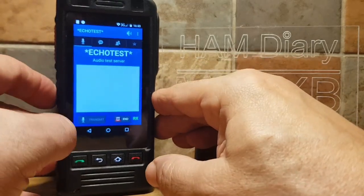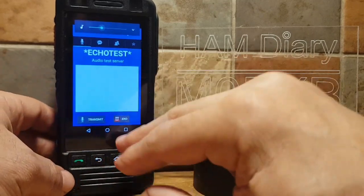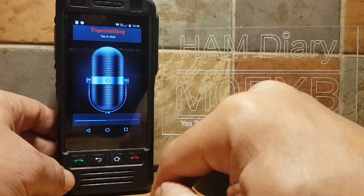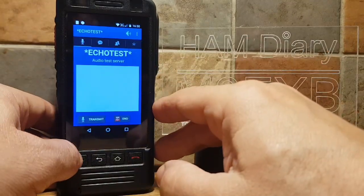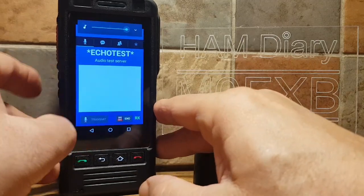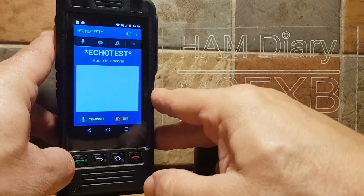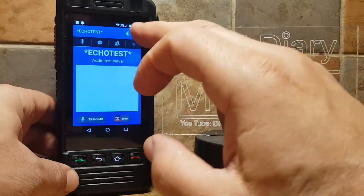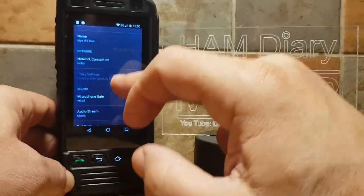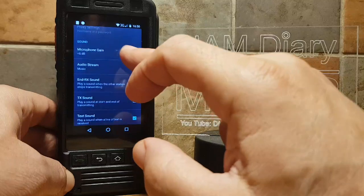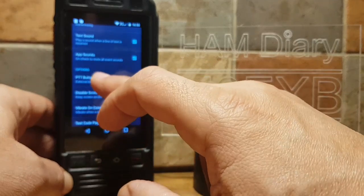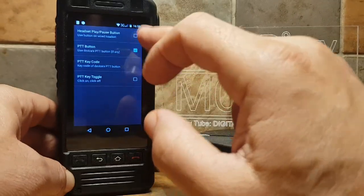Let's test the volume as well. M0FXB test, one two three four five. You can see the volume is working and the PTT works. Let's go to settings and show you one last time: call sign, relay, plus 6 dB, music, app sound, PTT — just tap it and you've got to tick the second box down. Then everything on Echolink will work.